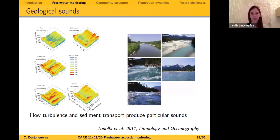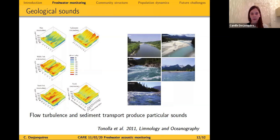The next source is geological sounds. In rivers especially, when you have flow turbulence or sediment transport, that produces a lot of sound. Those sounds can be used to classify environments — this is the work of Diego Tonolla and colleagues who classified five river riffle types according to the amplitude and energy content of different frequency bands.